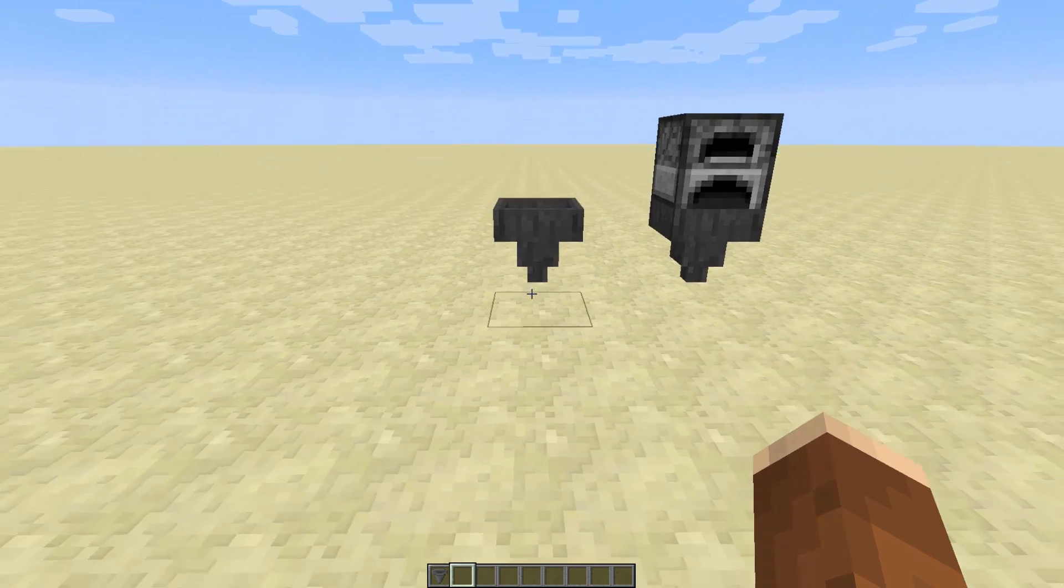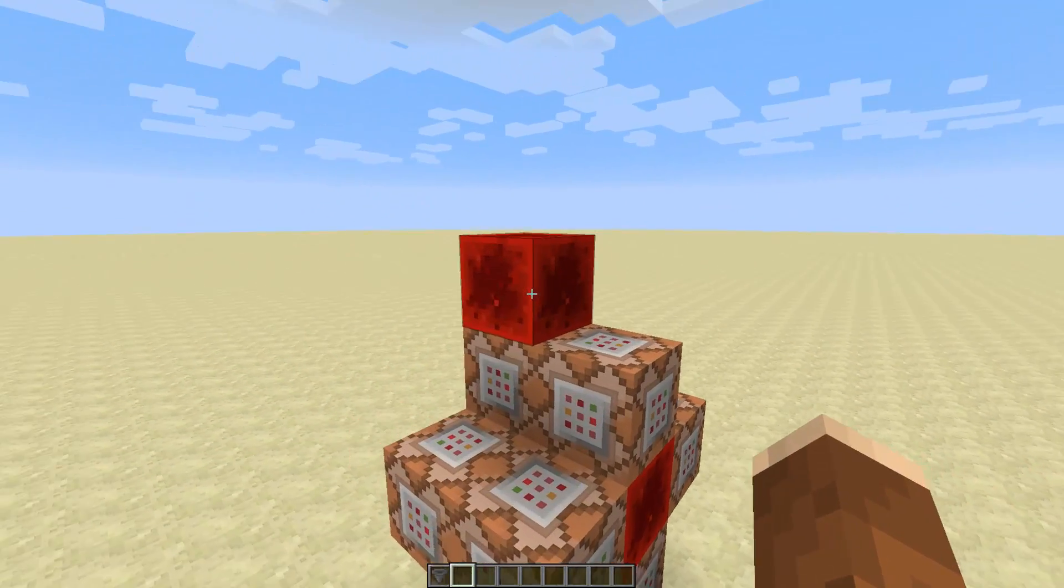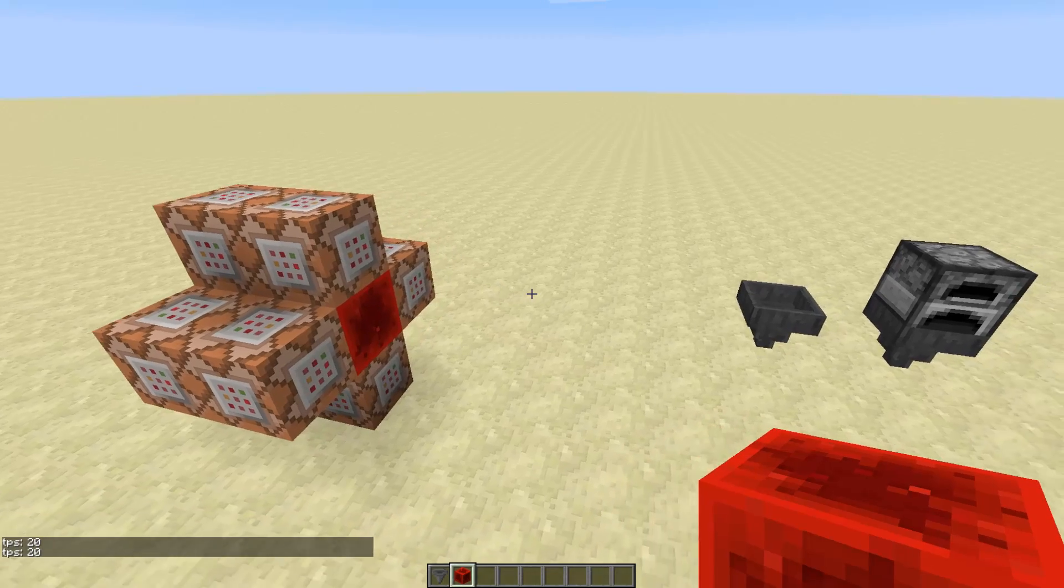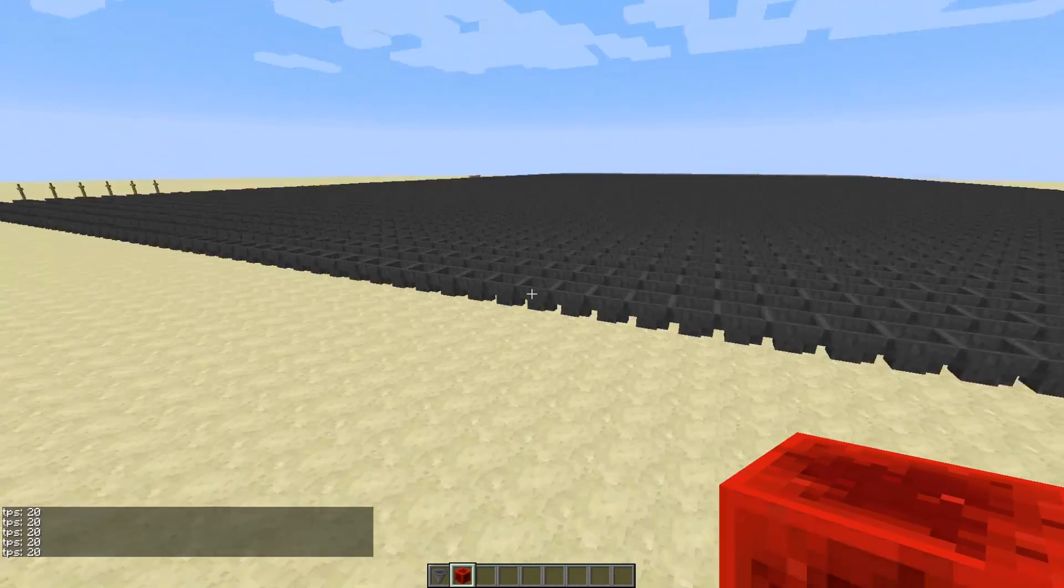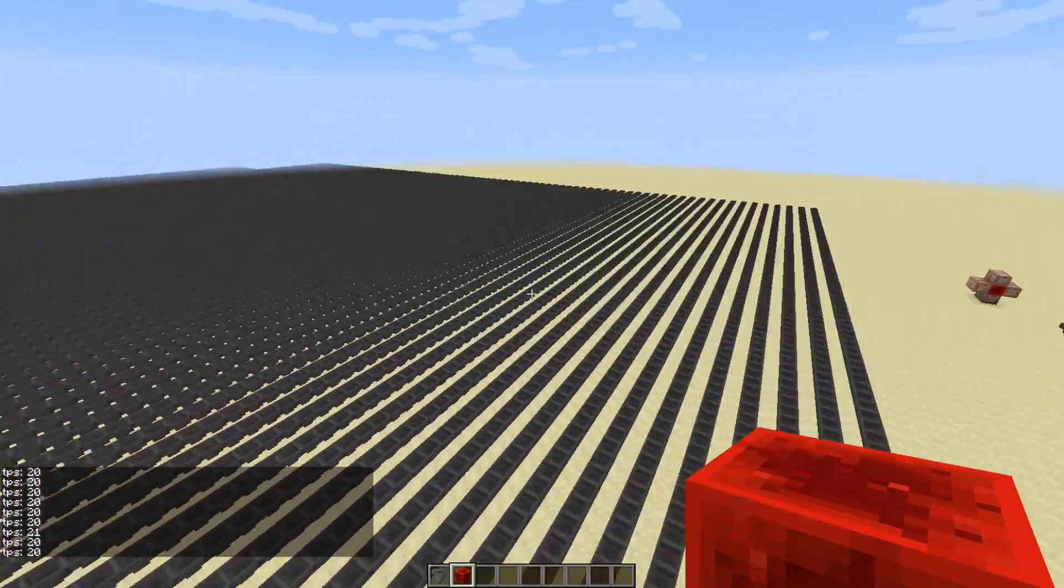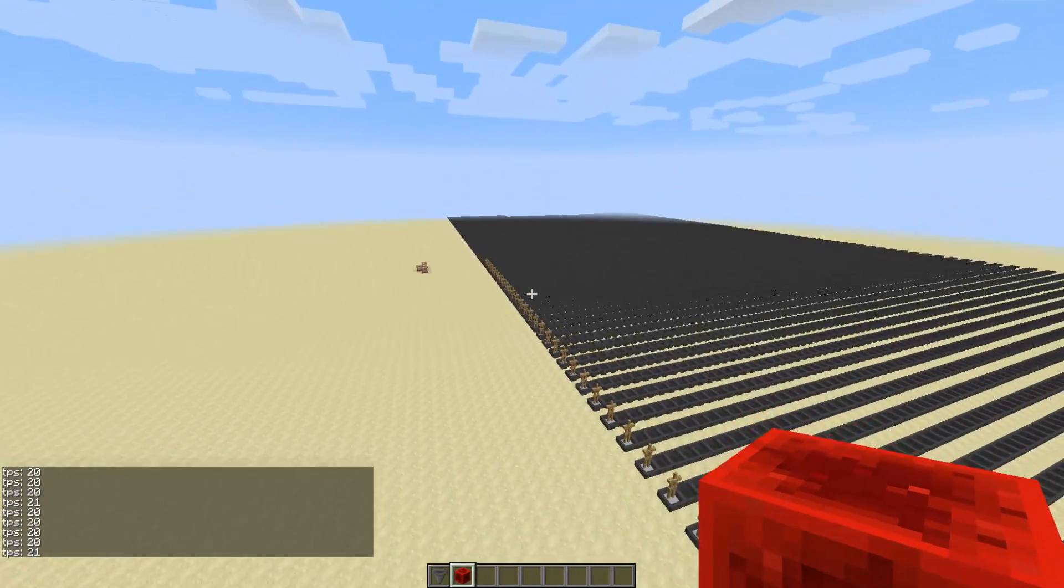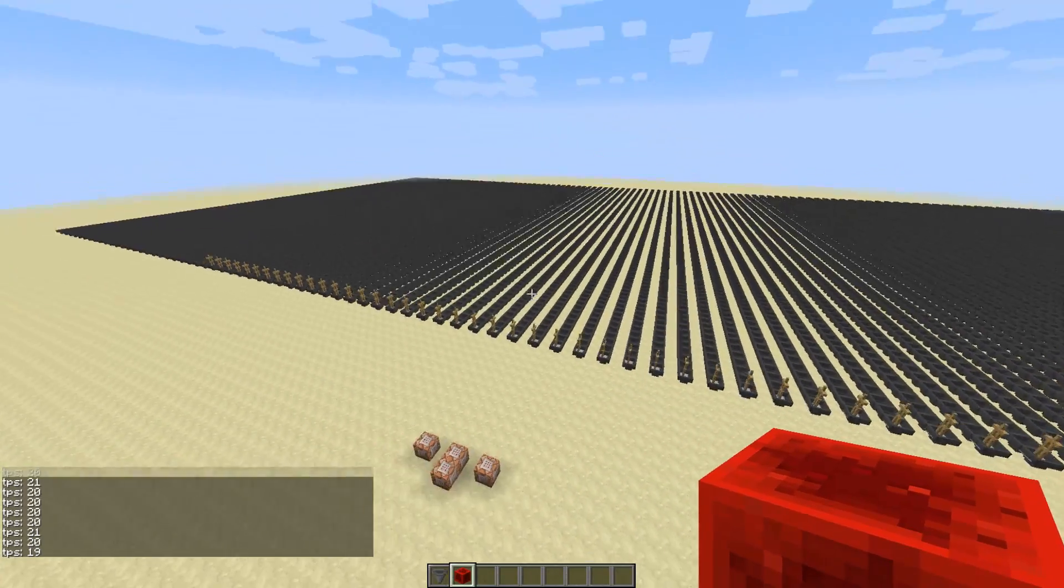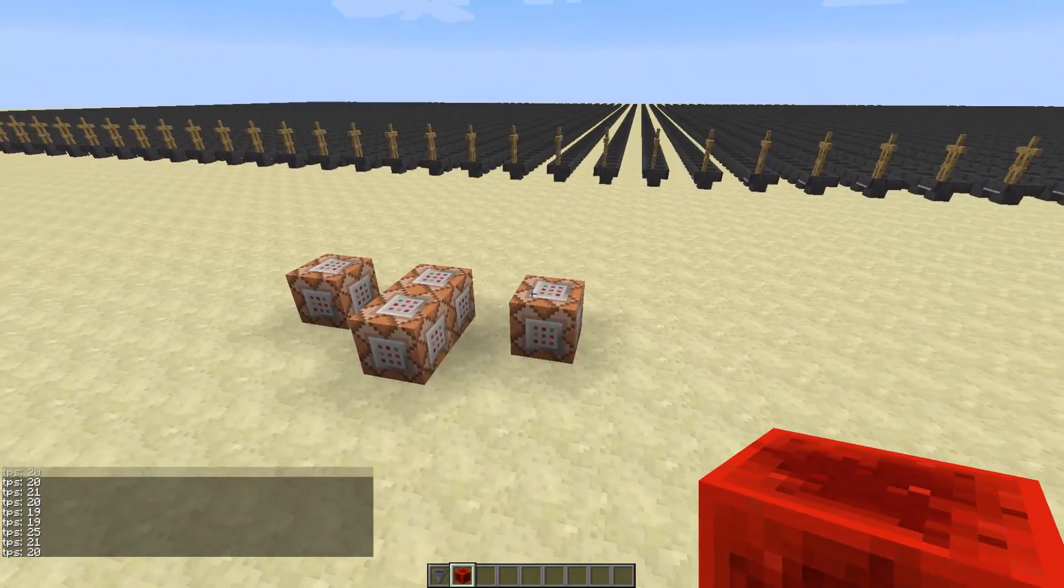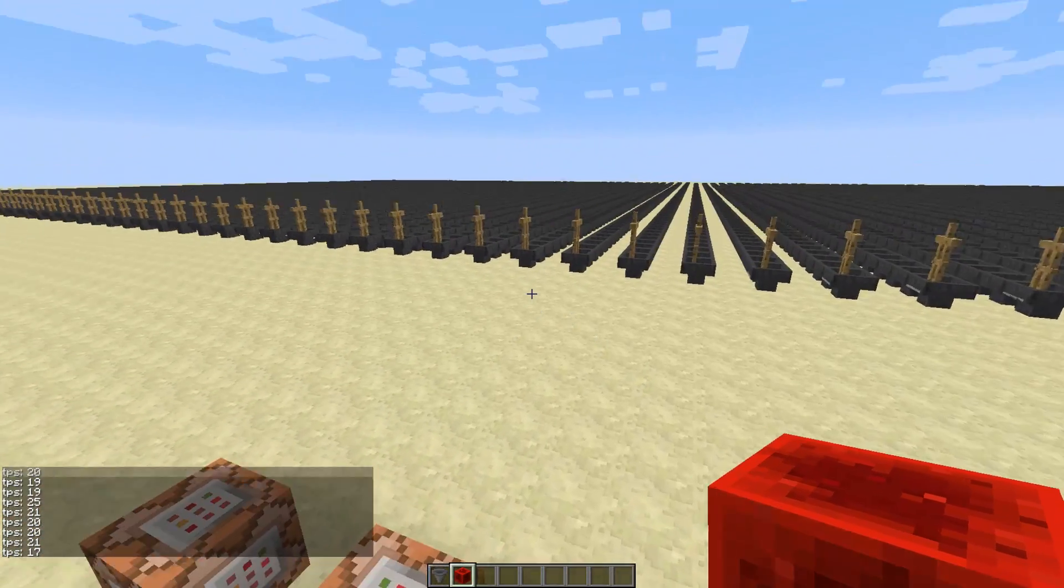I've prepared a test world here which has an in-game TPS counter from YouTuber Peppermint. I will link him in the description. And currently the world already has 10,000 hoppers. It's 100 by 100, so you can see the TPS is right around 20 at the moment. It's not 100% accurate but it's definitely good enough.